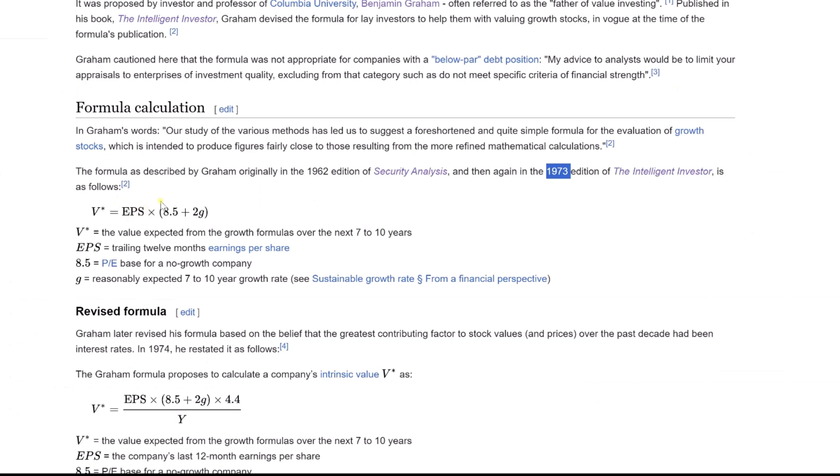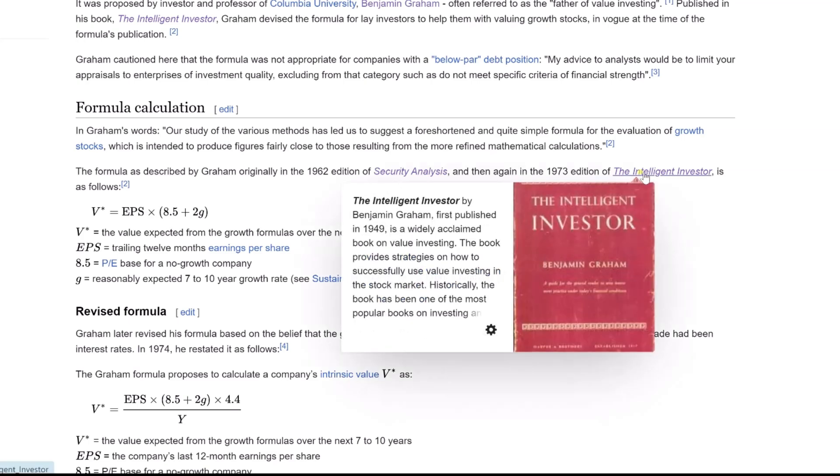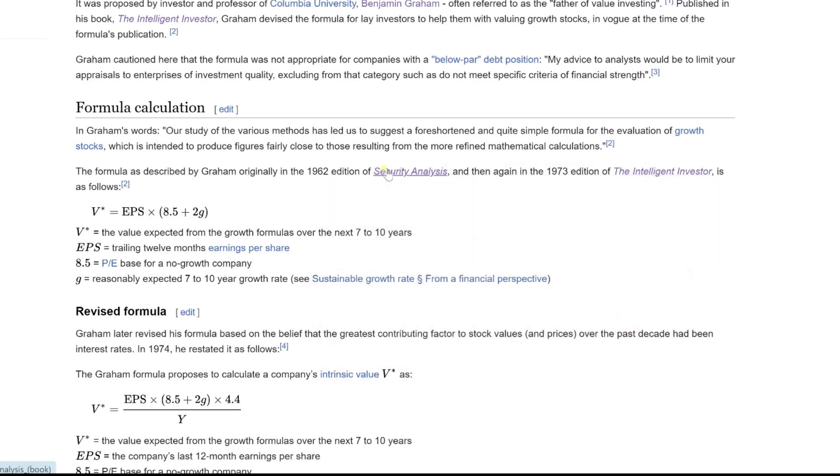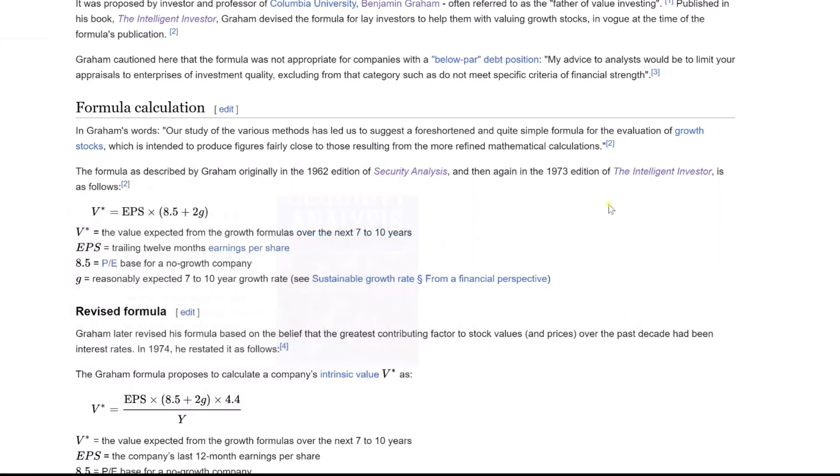The formula starts with EPS, the earnings per share from the last 12 months. It then adds the product of the expected annual growth rate, and a factor of 2 to the P.E. base of 8.5, which represents a no-growth company. Benjamin Graham, the pioneer of value investing, introduced a simplified yet profound formula in his books, Security Analysis, and The Intelligent Investor.